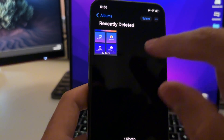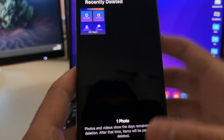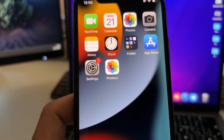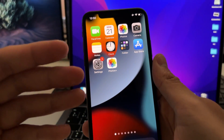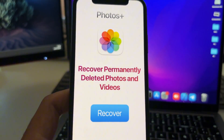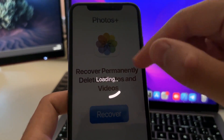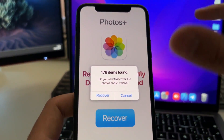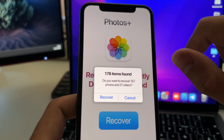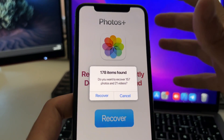As you know, deleted photos stay in the Recently Deleted folder for 29 days, but after that they are permanently removed from your phone. I'm going to show you how you can recover those photos or videos that were already removed from there. Photos Plus scans your device for cache memories - when a photo or video gets permanently removed, it doesn't really get removed from your phone. It stays there for months or even a year until the cache gets cleared.